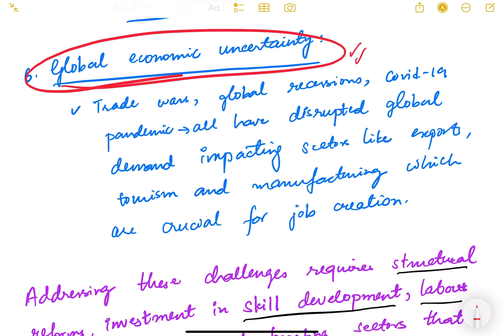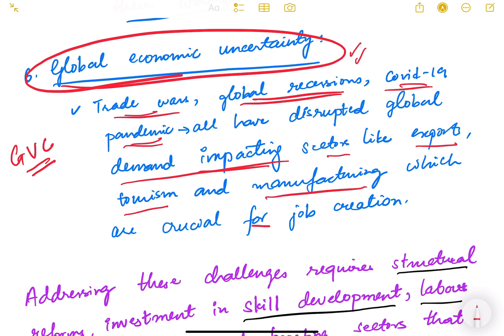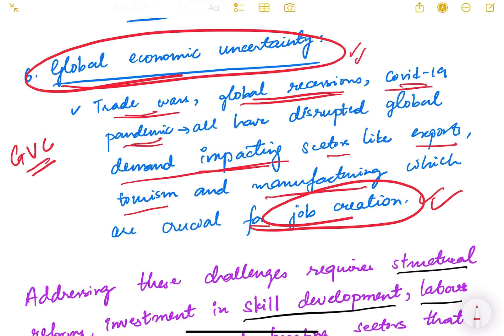Global economic uncertainty is another factor that naturally affects job creation in India. Since India is part of global supply chains and global value chains, problems in the global economy impact India as well. Trade wars, global recessions, and events like the COVID-19 pandemic have disrupted global demand, impacting sectors like exports, tourism, and manufacturing that are crucial for job creation in our country.